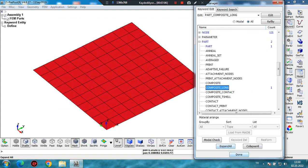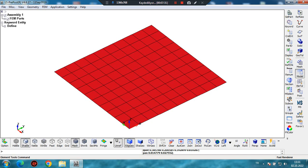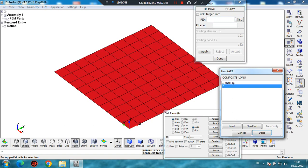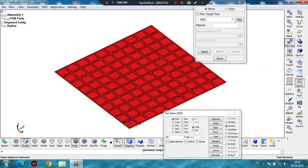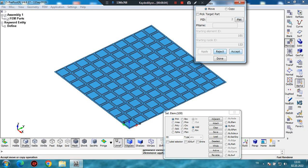Let's click on Done and Done. We have created the Part Composite Long card, but we haven't yet associated it with our surface. Now we will associate the part composite with our surface. Let's click on Element Tool, Move or Copy. From PID/PLIST, we will select our Part Composite Long, then select the part and click Apply. As you can see, the surface color has changed, meaning our model changed to the Part Composite Long ID. Click Accept and Done.